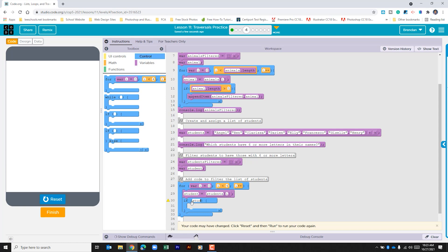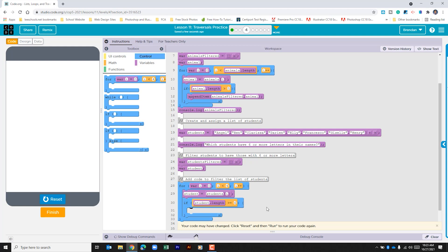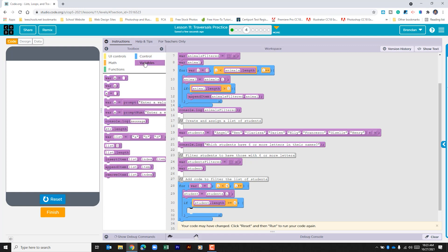What are we checking here? Well we're checking to see is student dot length greater than or equal to the number six. I put that all together but we could space that out. So it's going to look to see if that is true. If it's true, what do we want to do?